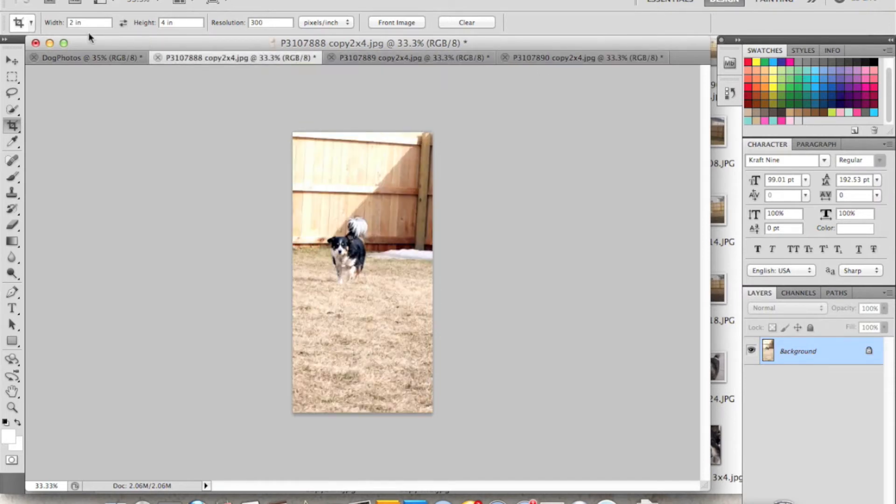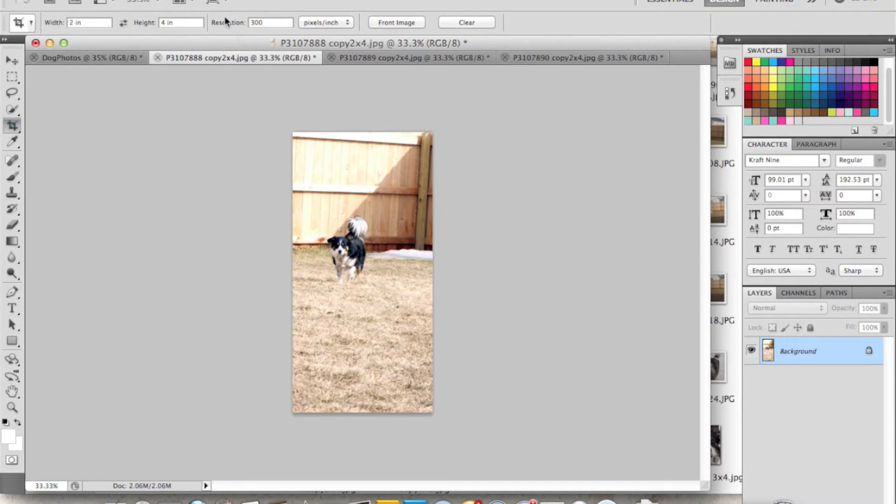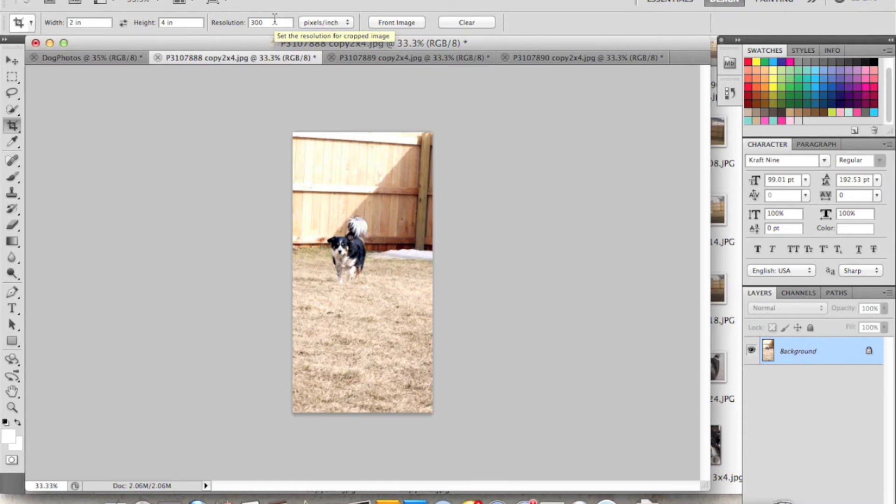And then I just cropped them at 2 inches by 4 inches. So I have the crop button highlighted. You can hit C on your keyboard or select the crop tool. It looks like a little square thing. And then my width is 2 inches, my height is 4 inches, and then my resolution is 300. Be sure to put in your print quality resolution being 300 pixels per inch and then your photos will size correctly.